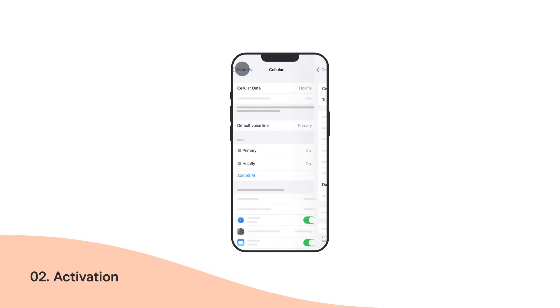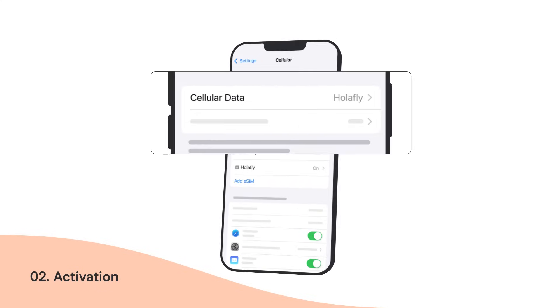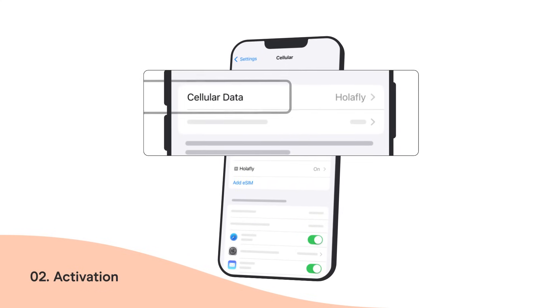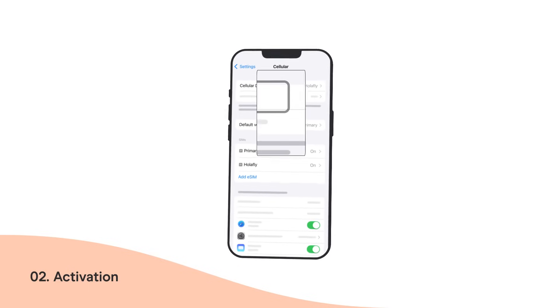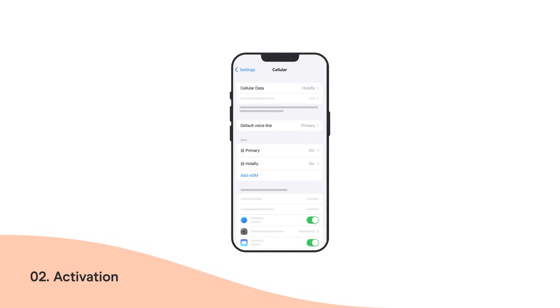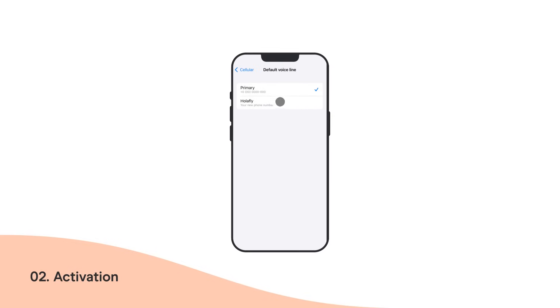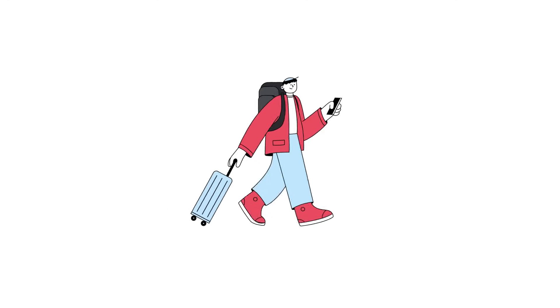Go back to Cellular and make sure that your Olifly line is selected as default for cellular data. If your plan includes calls, go to Default Voice Line and select Olifly as your default line to make and receive calls. And that's it! Your Olifly eSIM is now active. Welcome back to the world — you are now connected!